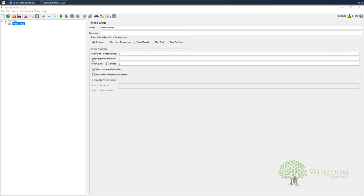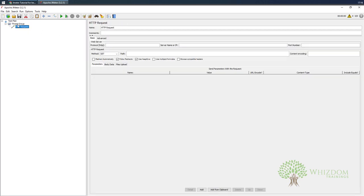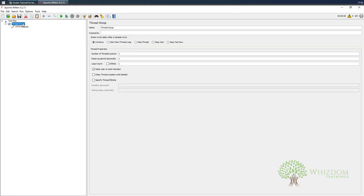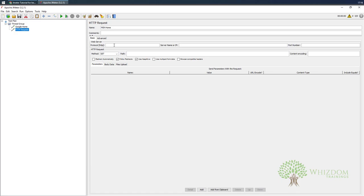Now let us add some things. I'll add a sampler — we'll be adding two samplers. The first one I'll name 'Google Home'. The request is pretty simple: protocol HTTPS, server www.google.com, port 443. The next one is 'MSN Home': protocol HTTPS, server www.msn.com, path /en-in, port 443.